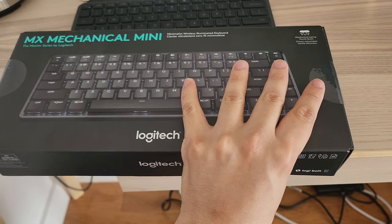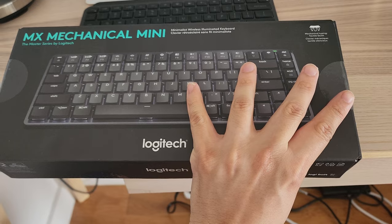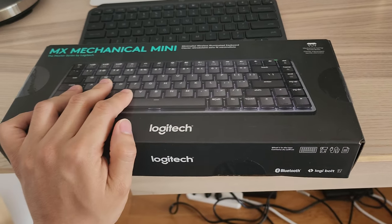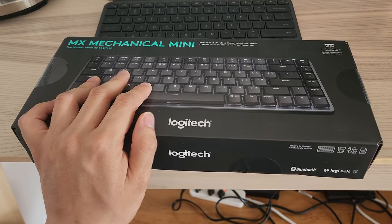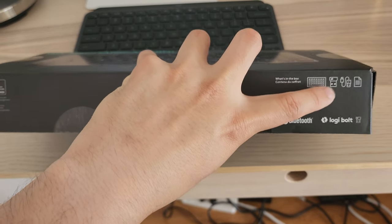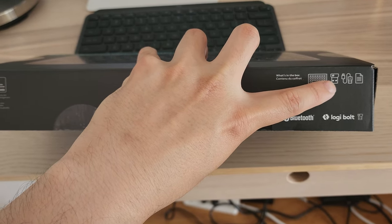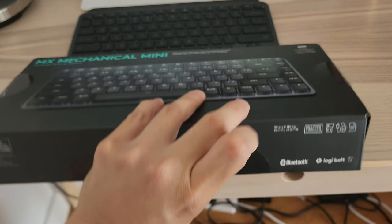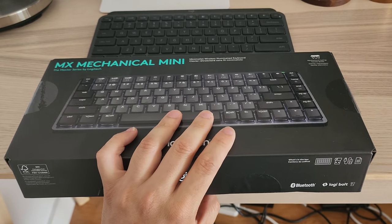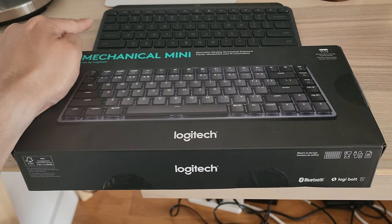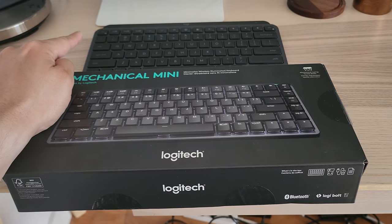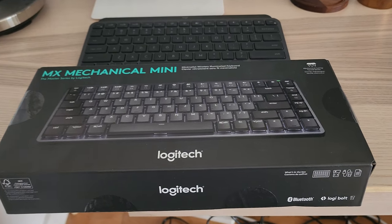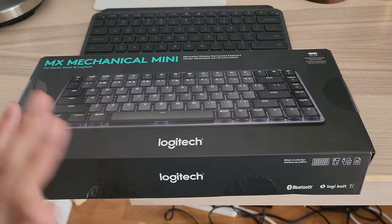Looking at this, I got the Tactile Quiet Edition, which is probably similar to a brown switch. This uses the Logitech Bolt Connect Adapter. This is interesting because compared to the MX Mini, which doesn't have a Logitech Bolt included, this one does, which is good.